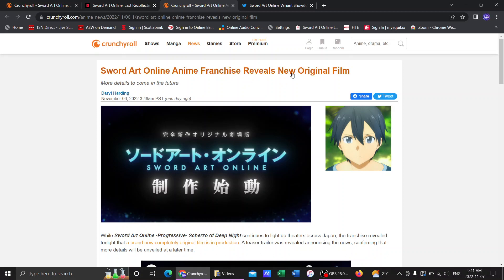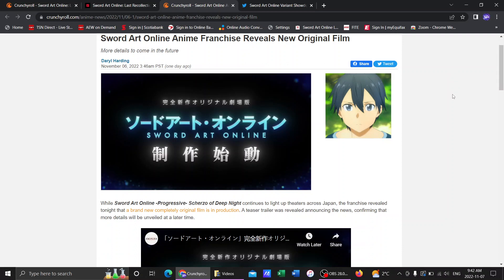An original movie is going to be made, a la Ordinal Scale. Here we go. Now, people were complaining that at the end of Scherzo of Deep Night movie, there was no announcement for another movie. And they're like, I guess we're done. It's like, no. Obviously, they're going to save the announcement for November 6th. And they did. We're getting an anime. We are getting an original, completely new movie.